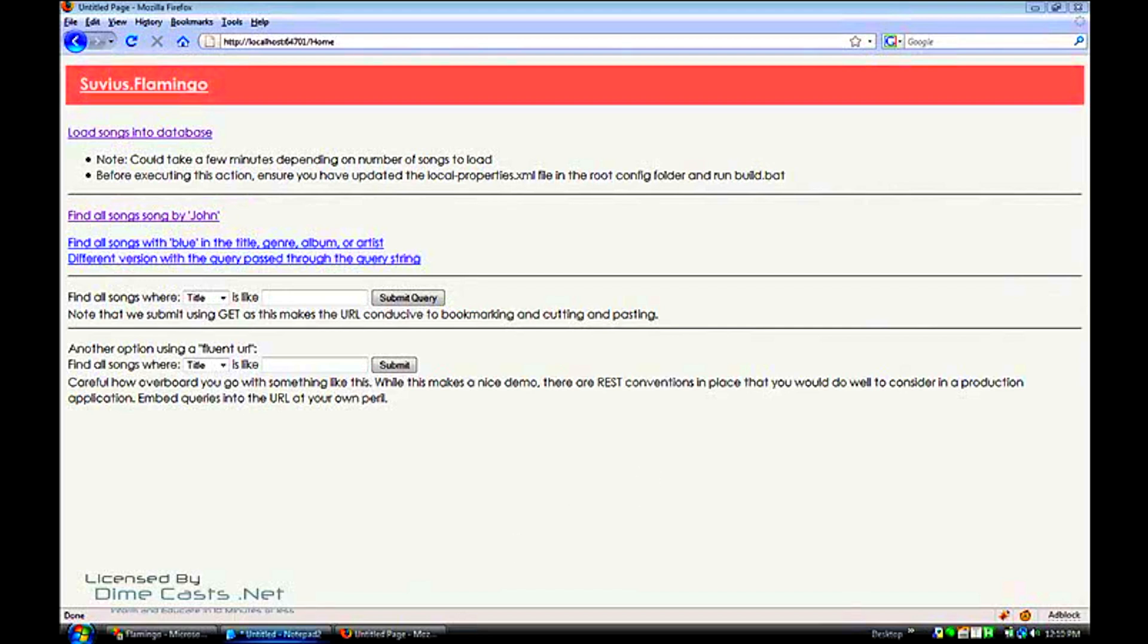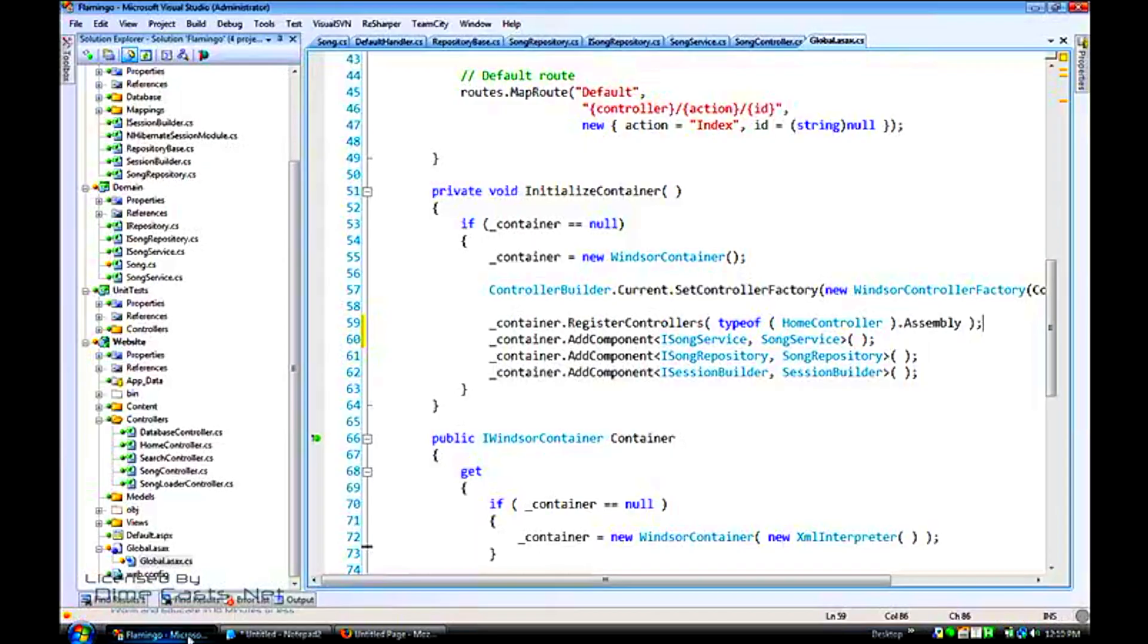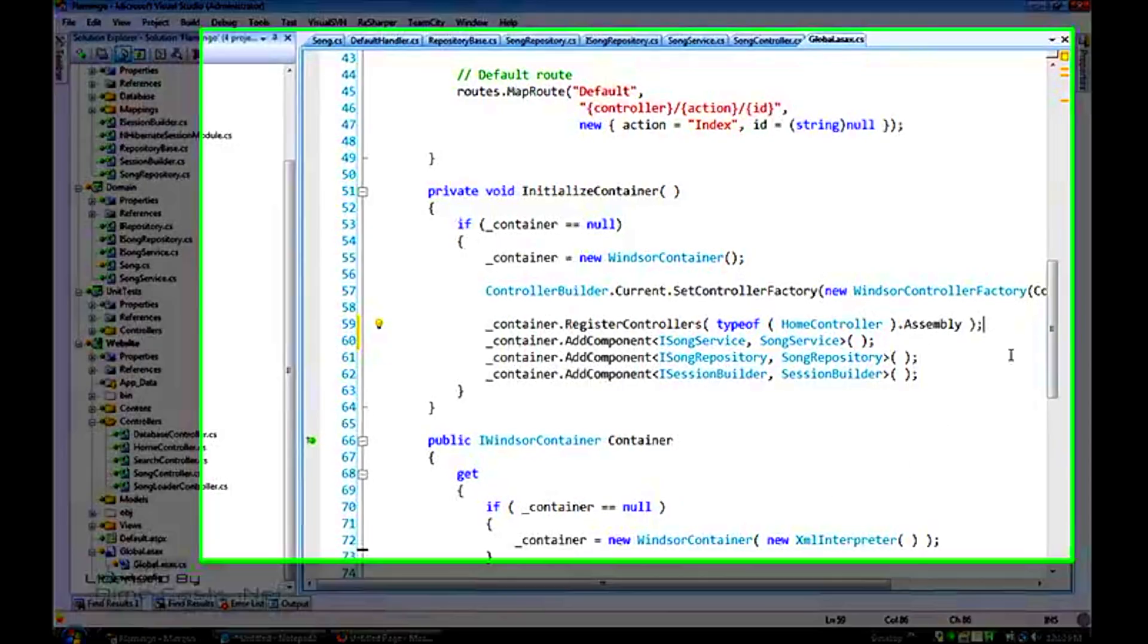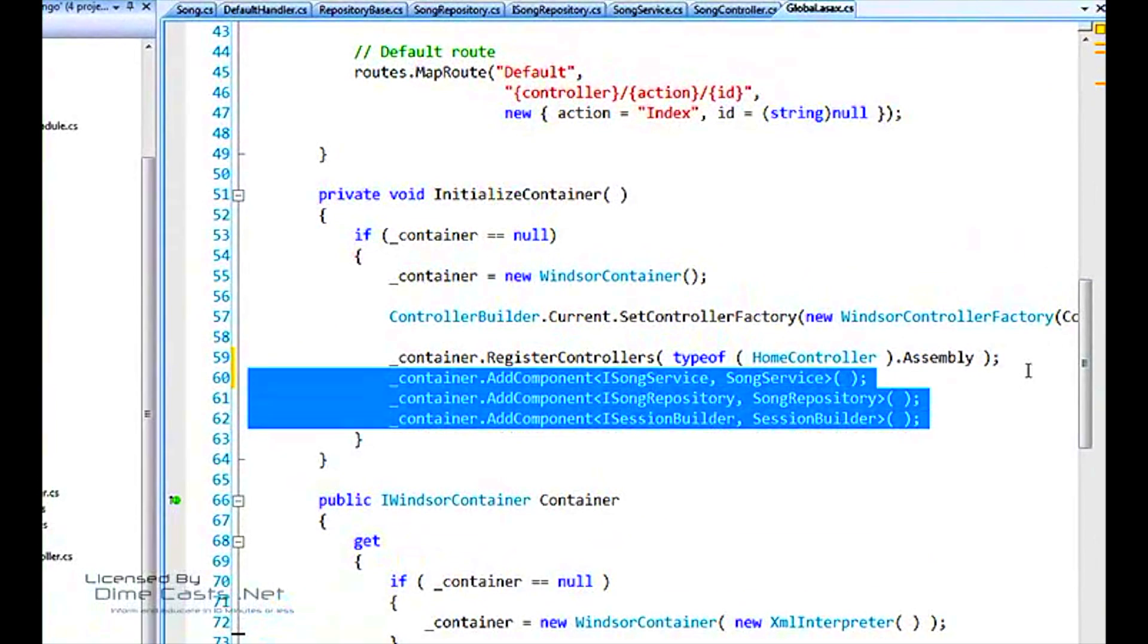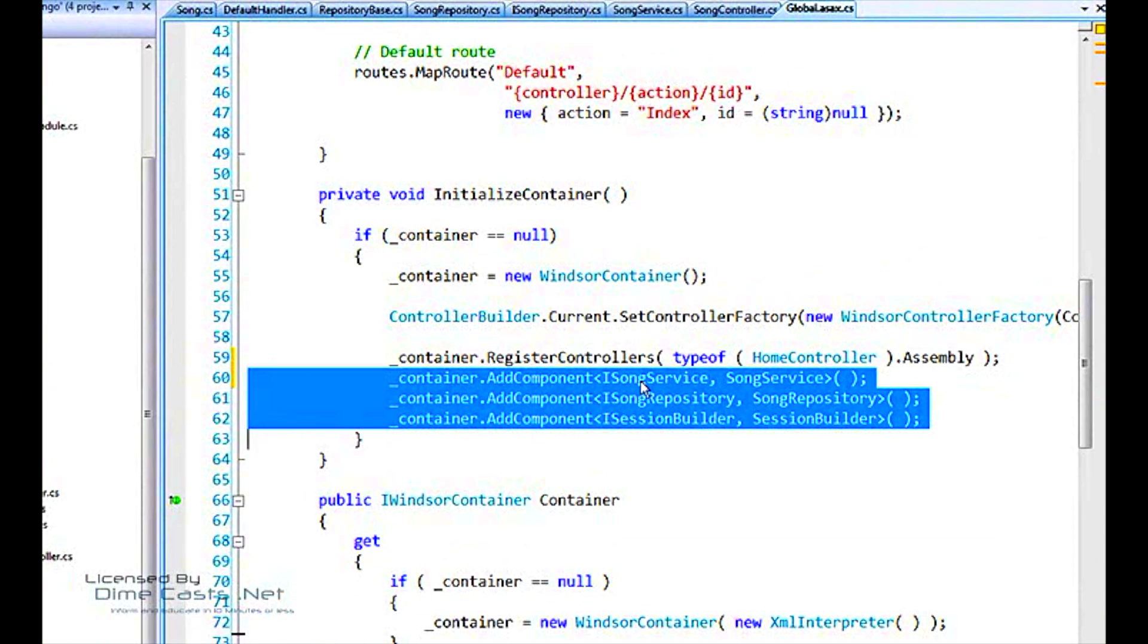Traditionally, that is done either with an XML file or through code, which is how I'm using here. Add the song service to the interface. We add the interface and then register the song service against it. Same thing with our repositories and our session builder.